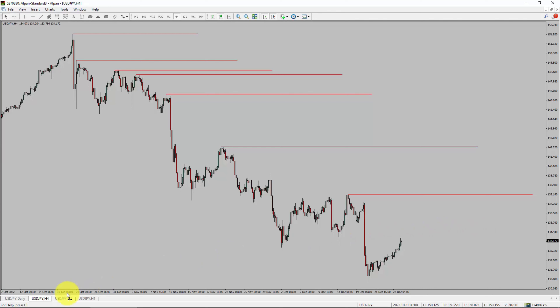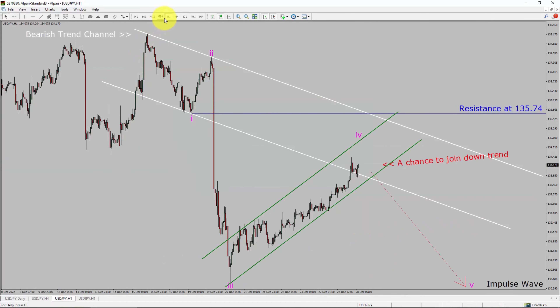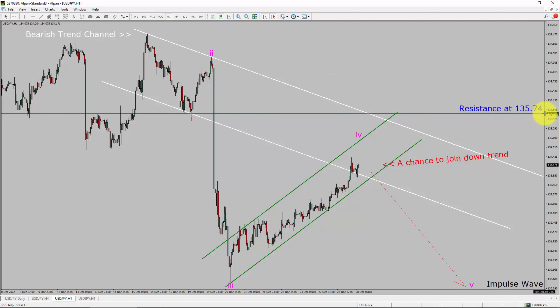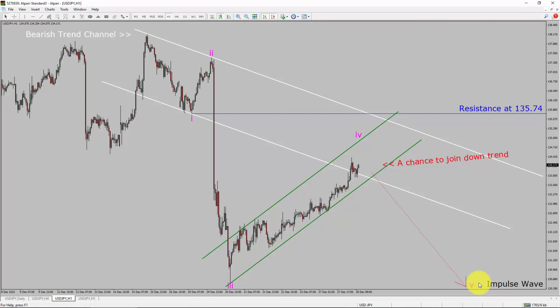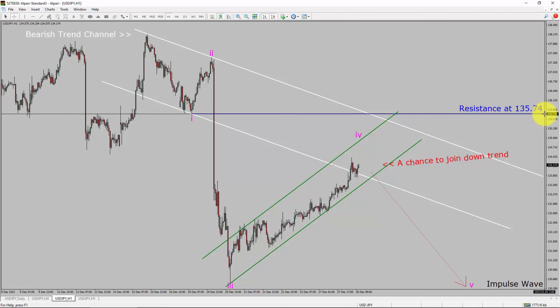Let us take a look at the 1-hour chart. The trend is down in the 1-hour chart. Intraday resistance is present at 135.74 price level. Based on the 1-hour bearish trend channel, I expect a bearish impulse wave 5-leg, which offers a chance to join the downtrend in the USDJPY pair. A decisive bullish breakout above 135.74 resistance level is going to end the downtrend in the 1-hour chart of the USDJPY pair.